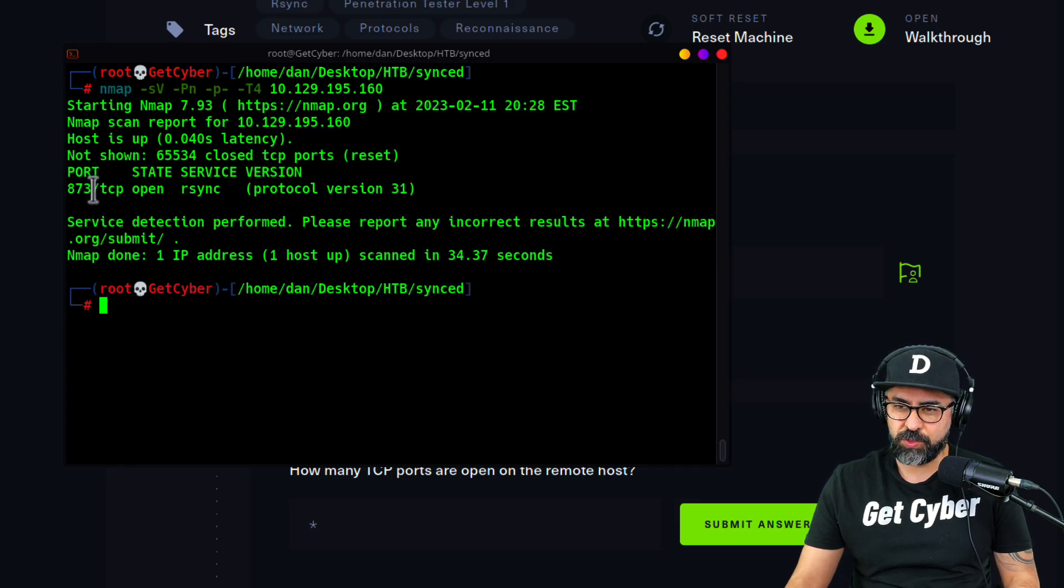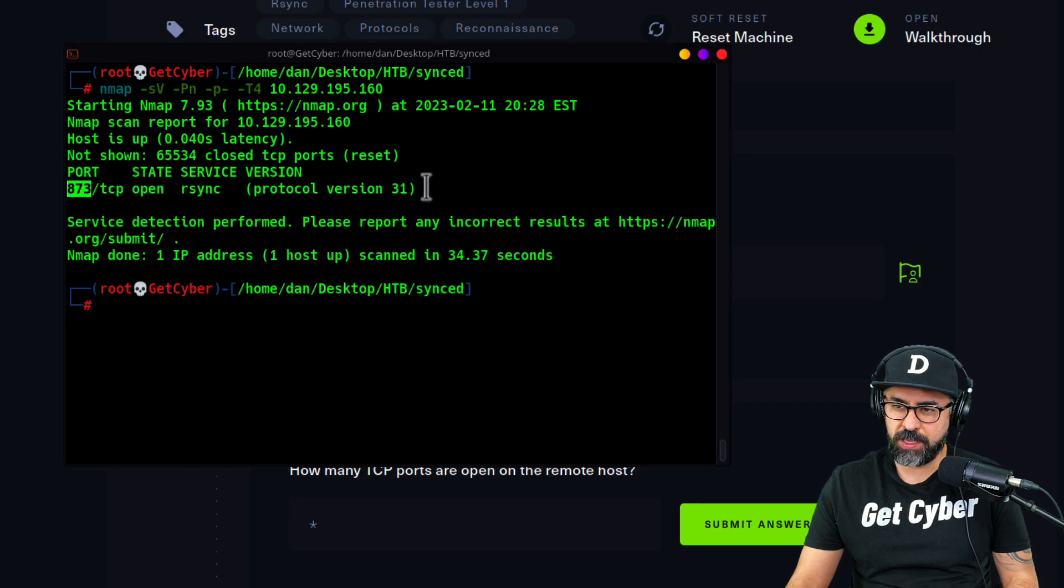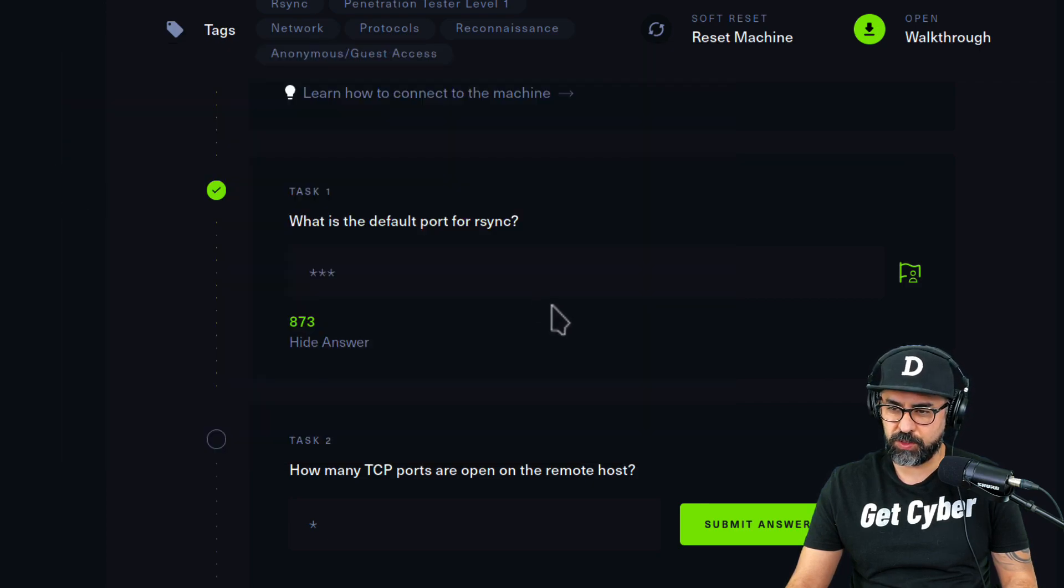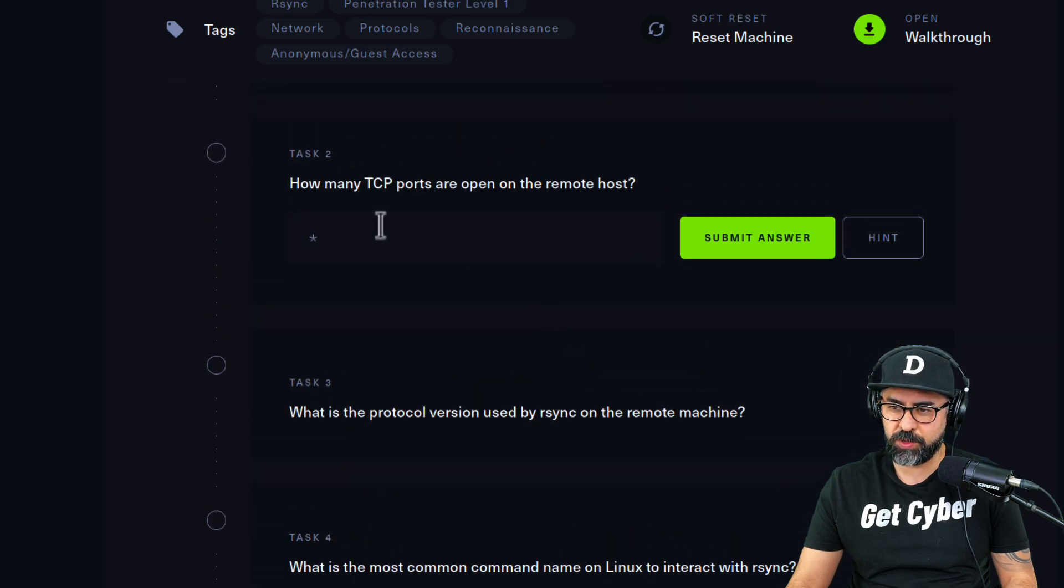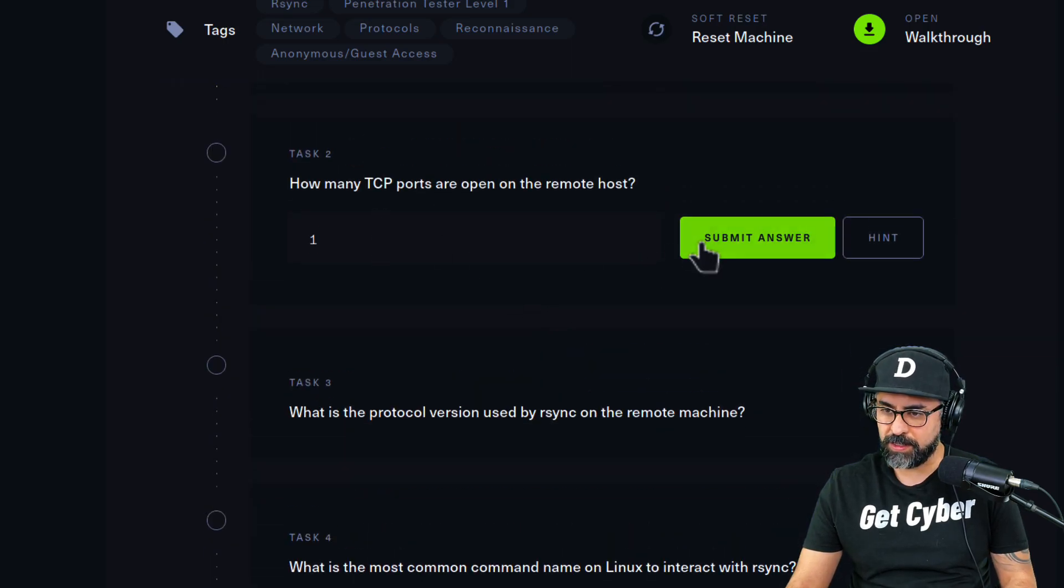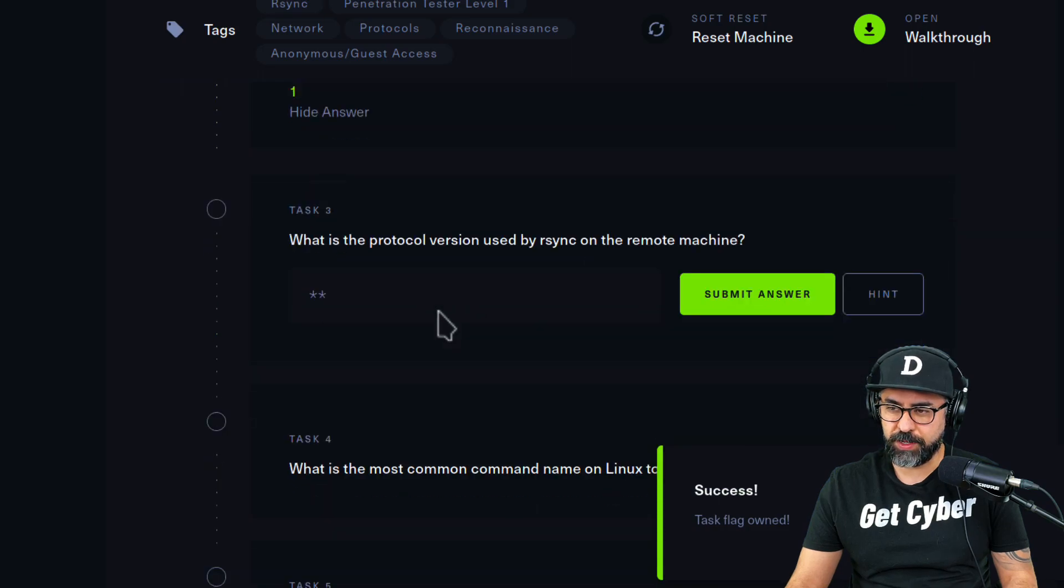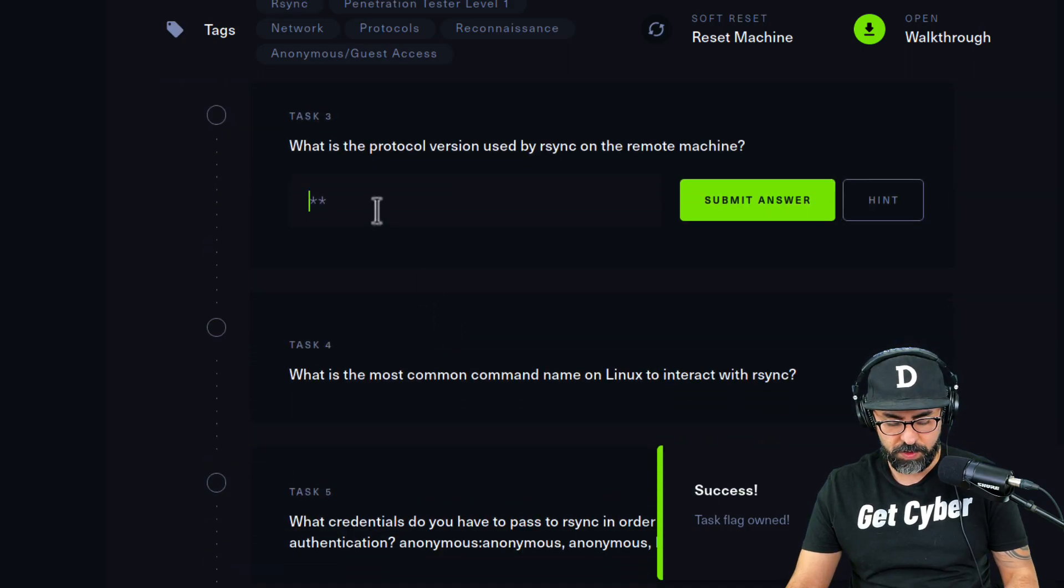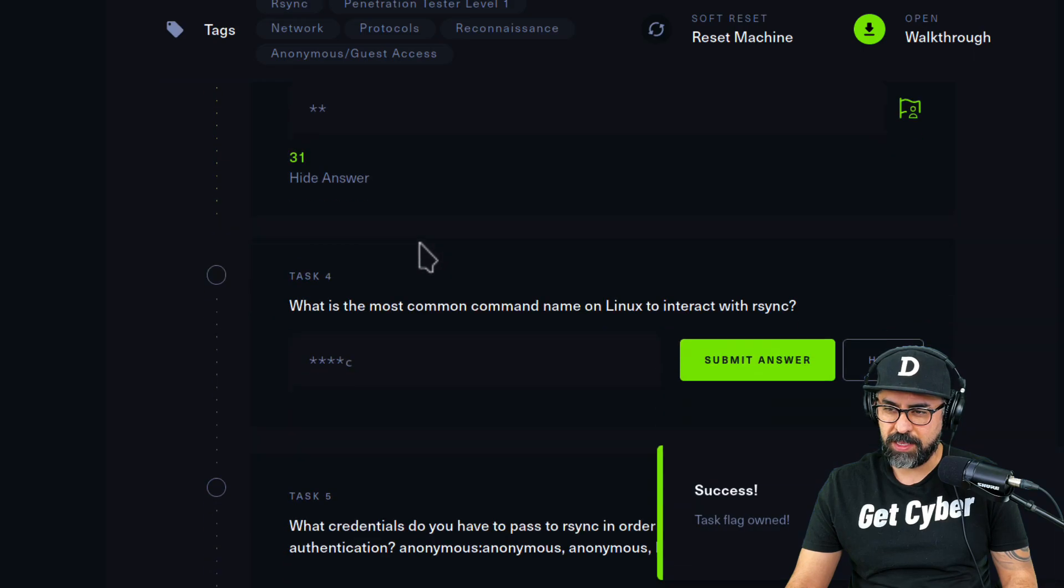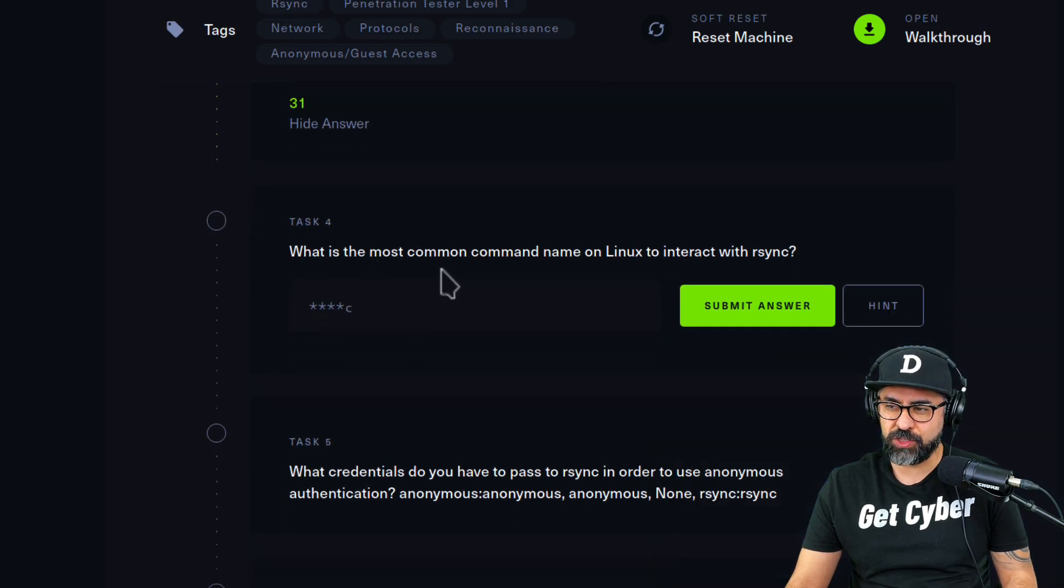We see that there is only one port open which is 873, rsync protocol version 31. The next question, how many TCP ports are there open? Only one. What is the protocol version used by rsync? That's 31, we already saw that.